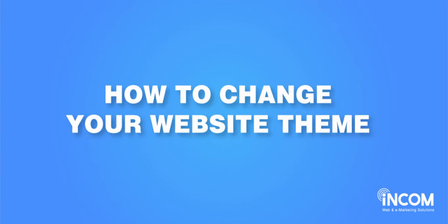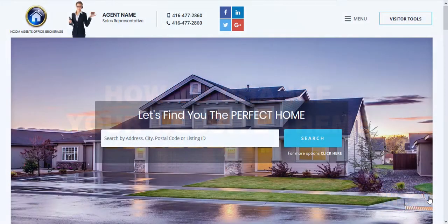Welcome! In this video I'm going to show you how to change your website design from one theme to another.